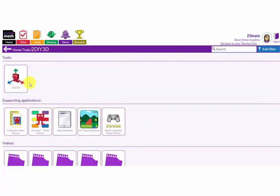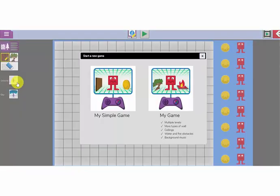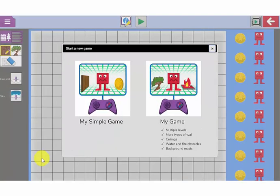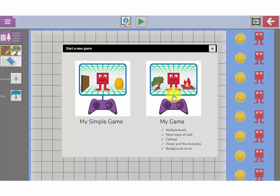When you are ready to begin creating, click on 2DIY3D and you are ready to start. There are two options here when you start a new game. You can either design a simple game which just has one level and a selection of simple options for the walls and ceilings. If you want to make your maze game more complicated and more fun, use this level which allows you to create multiple levels, up to 5 levels in your game.